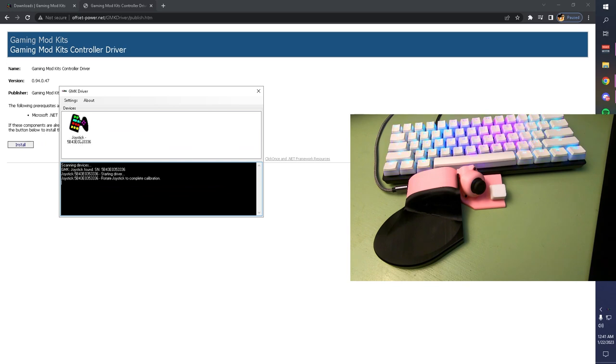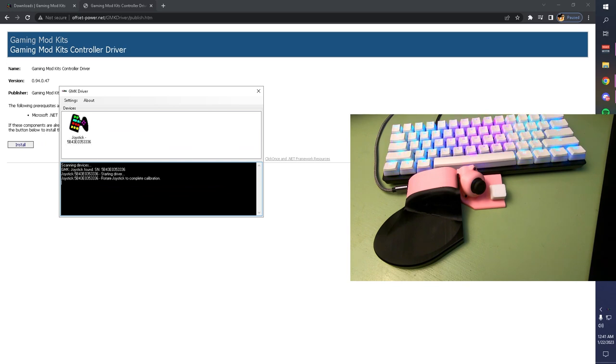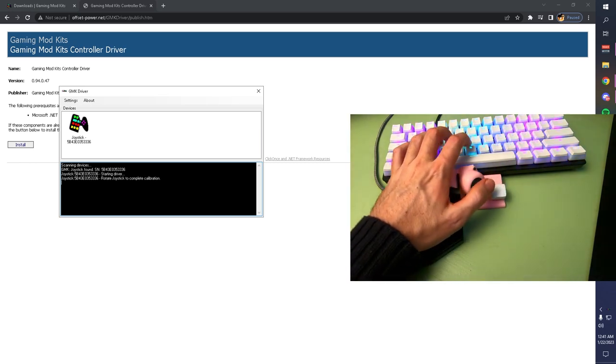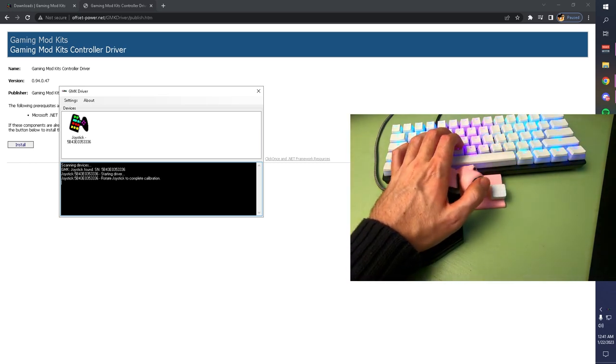You can see that it's detected your joystick that's plugged in with its serial number, and is giving you live updates saying that it's operational and that you need to rotate the joystick to complete calibration.